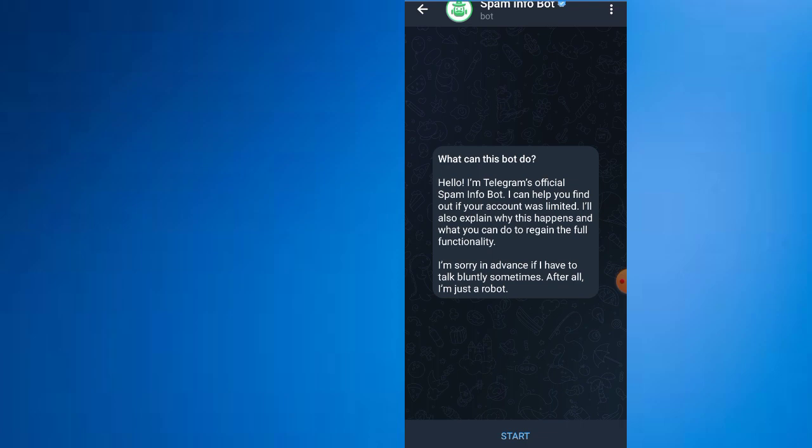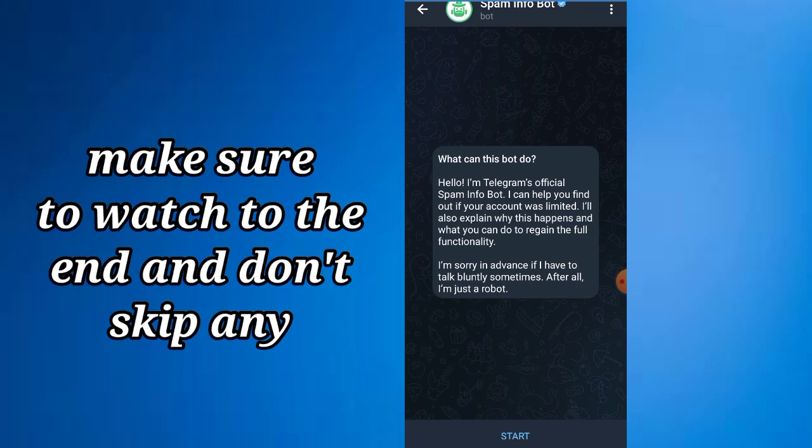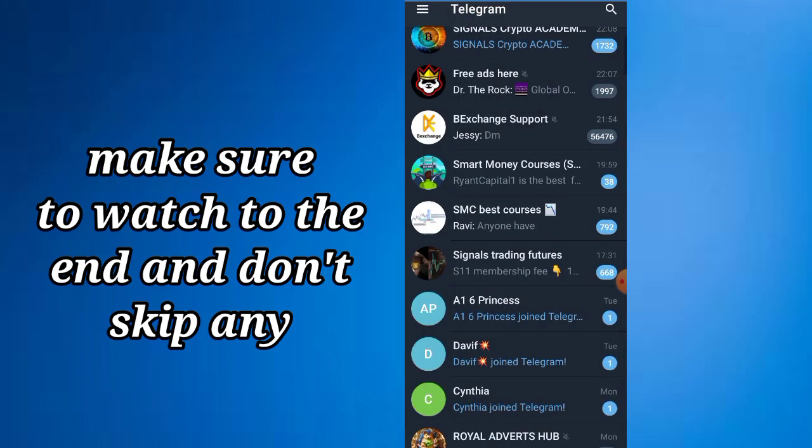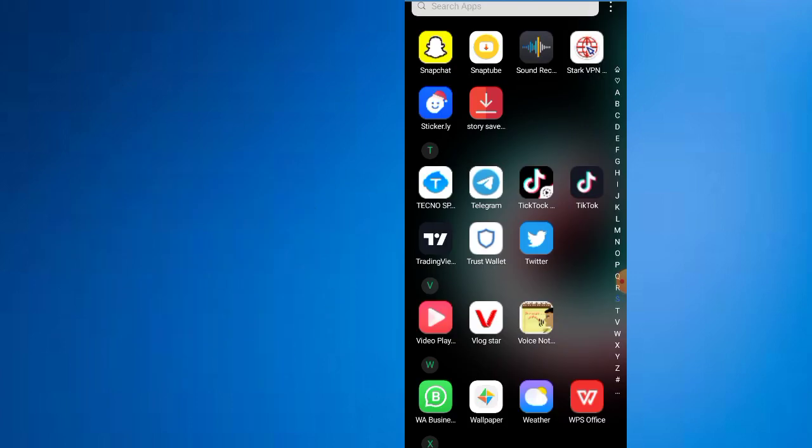So in this video, make sure you watch to the end. I will show you how to get out of this. All right, let's move into the video. First thing you need to do is note your phone number.